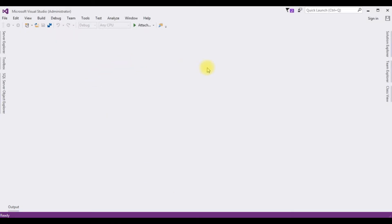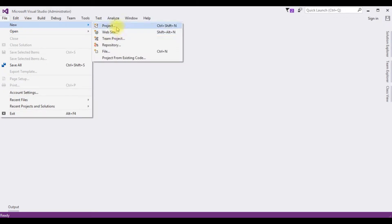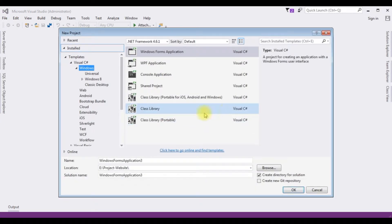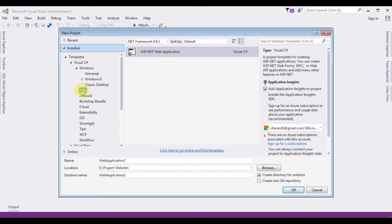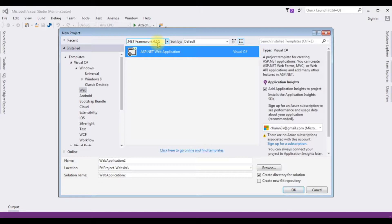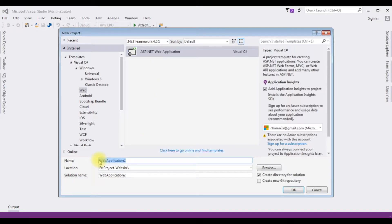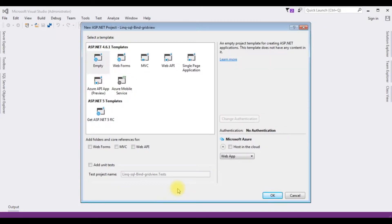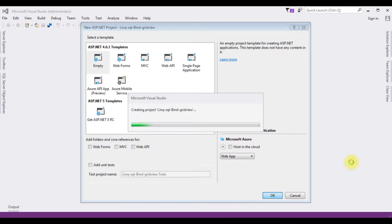For this video tutorial I am creating a new ASP.NET project. Go to File > New Project, and from the templates I am selecting Web > ASP.NET Web Application with .NET Framework 4.6.1. The project name is BindGridView. Click OK, and from the templates I am choosing Empty. Click OK.